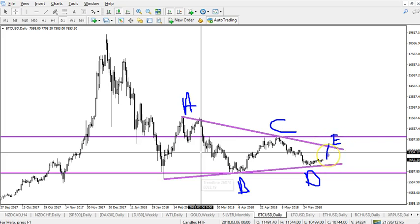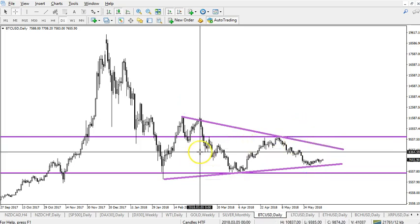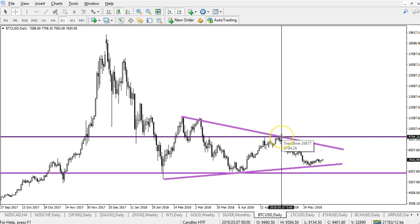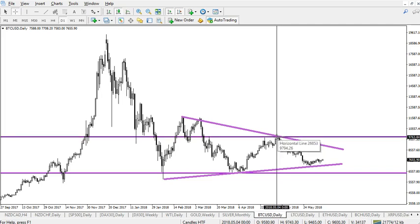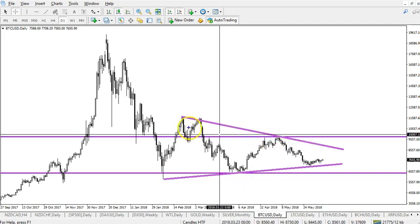Now that wave E, if it is a bearish triangle, may not break above the top of wave C, otherwise that is invalidated. So any break that goes above this particular level, which is around $98,000, would invalidate that particular pattern. This could also be a bullish pattern, a bullish triangle.